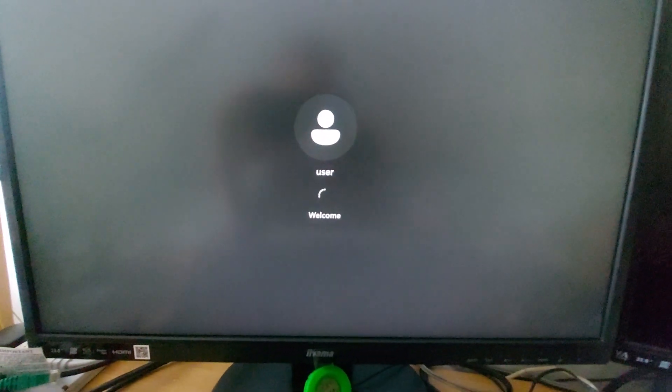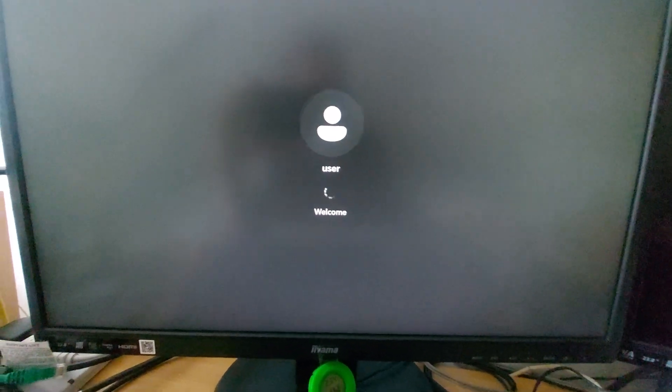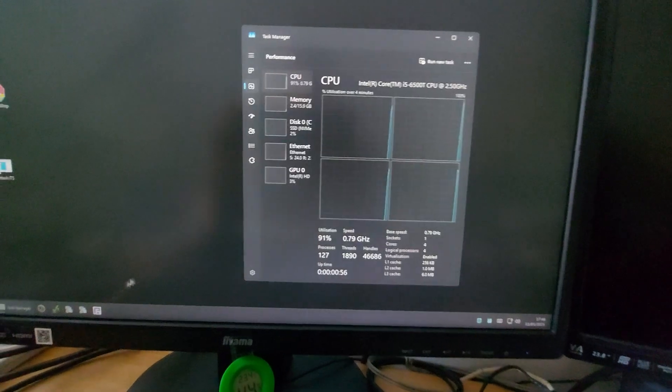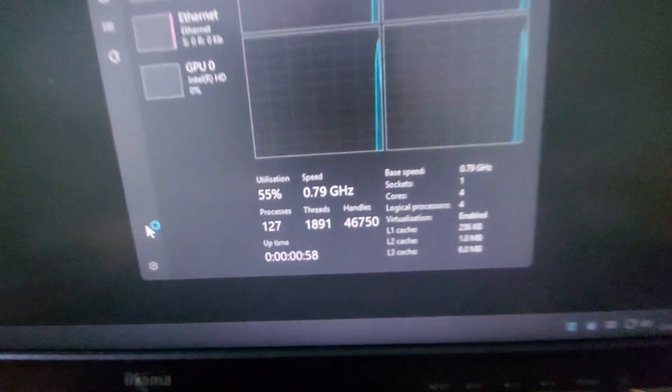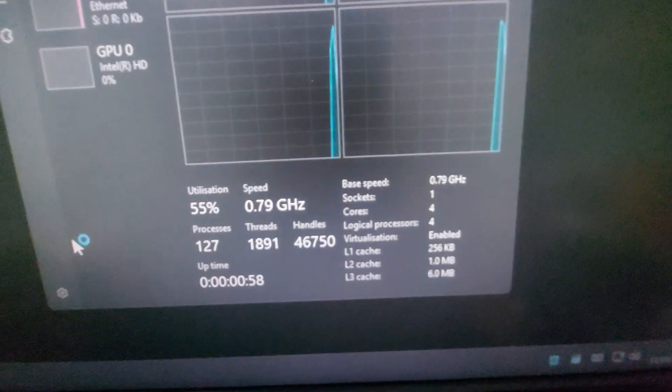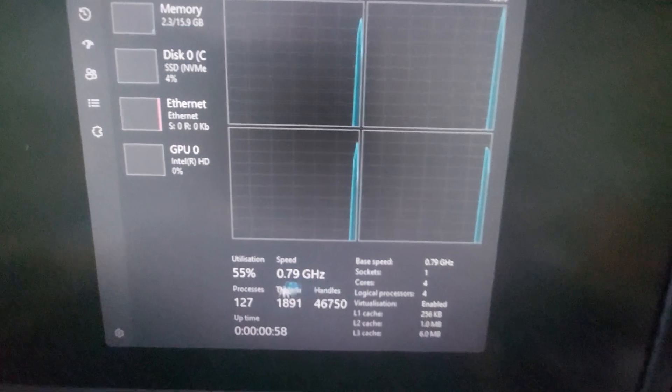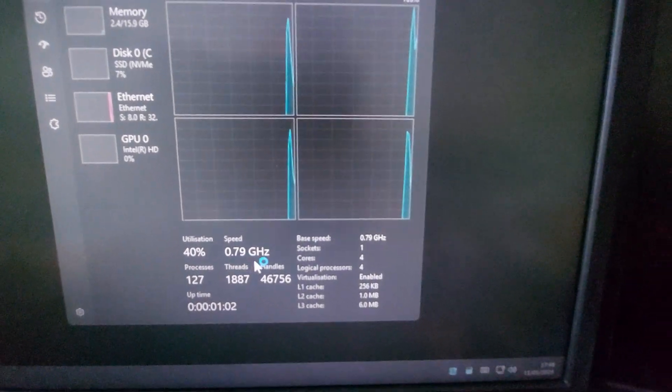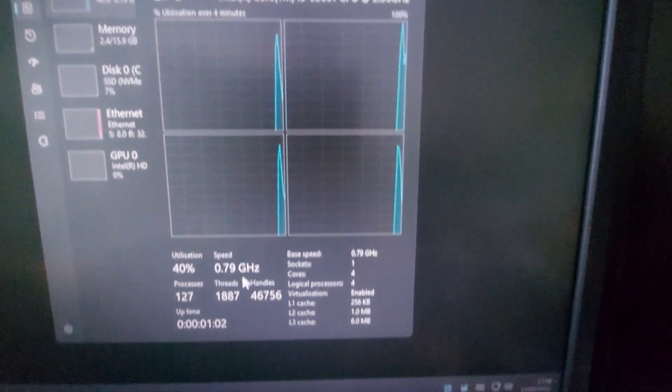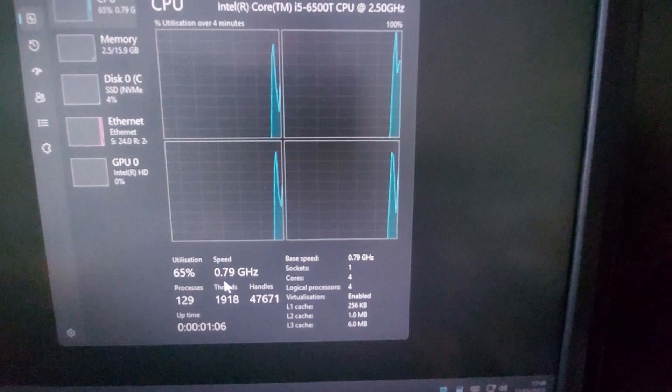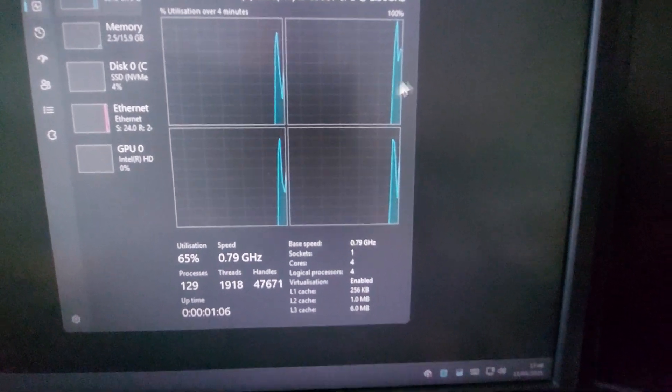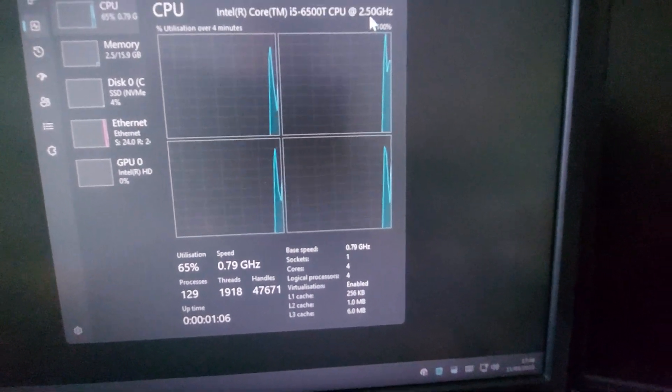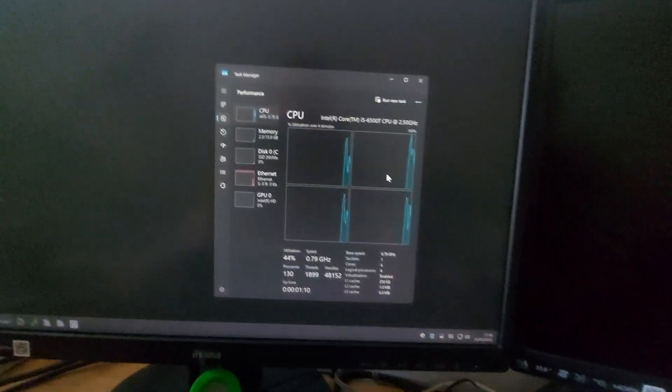I will show you now how to boost the performance. After install Windows 11 Pro, turn the performance. The performance will be only 0.79 gigahertz, not come with the top speed of 2.5 gigahertz. So what happened, what did you do? I need to run another program.